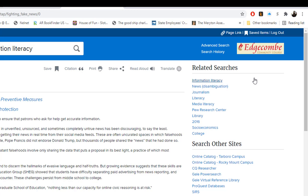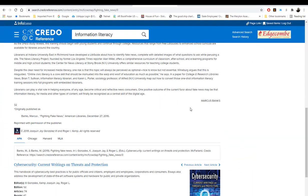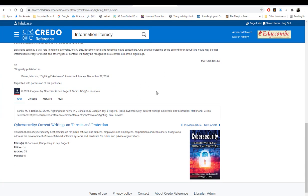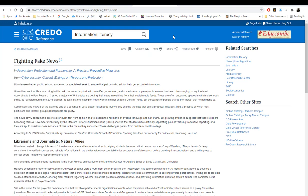You will also see related searches on the far right side of the screen, which can be very helpful in narrowing down search results. At the bottom of each article is the citation for that article. It defaults to APA, so if you require Chicago, Harvard, or MLA, simply click on that particular citation format to change it. Then you may copy and paste that citation into your reference list. That is how you use Credo Reference.